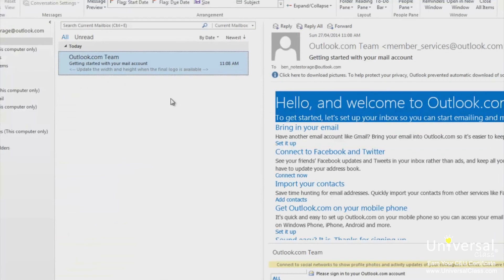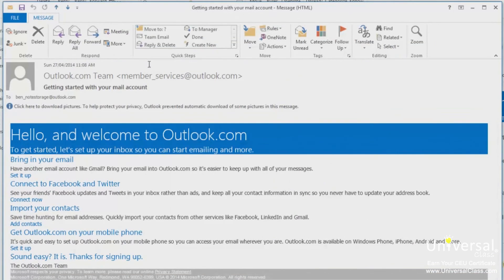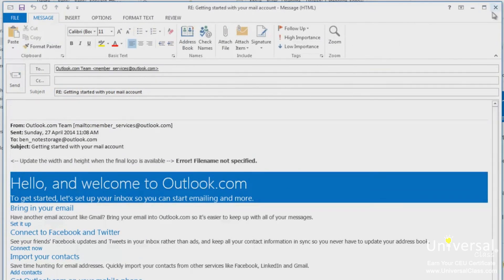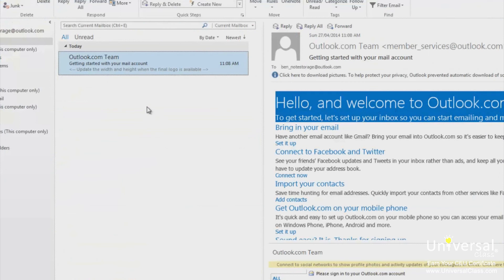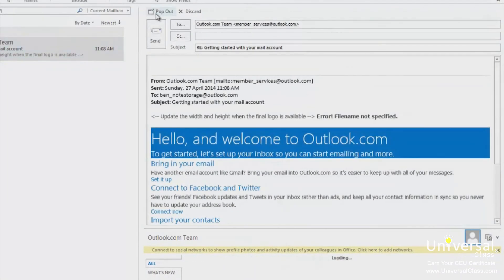When you receive an email message, you may want to reply to it or send it to other people. You can reply or reply all. Reply sends a reply only to the person who sent you the email. To send a reply, right-click on the message and select Reply, or double-click to open the email and click the Reply button in the ribbon. You can also reply directly from the reading pane by clicking Reply or Reply All at the top left of the email. You can type your reply right inside the reading pane — new to Outlook 2013. You can also click Pop Out to open the reply in a new window, or Discard to delete your reply.